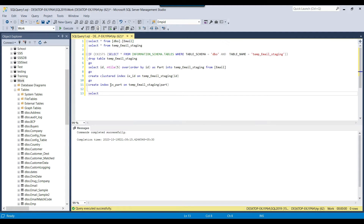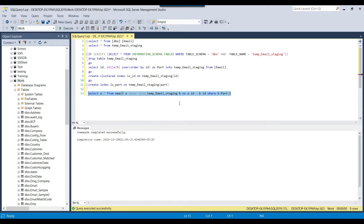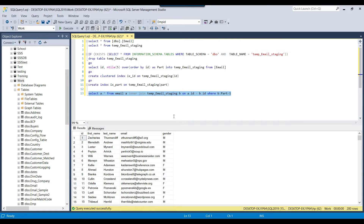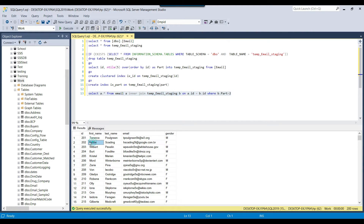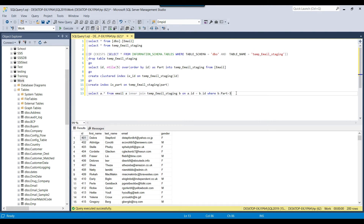To select the data, we write: SELECT a.* FROM email a INNER JOIN temp_email_staging b ON a.ID = b.ID WHERE b.part = 1. The part value will be dynamic — in the first execution it selects the first 200 records, in the second it selects records 201 to 400, and so on. Every iteration selects a different chunk of data.